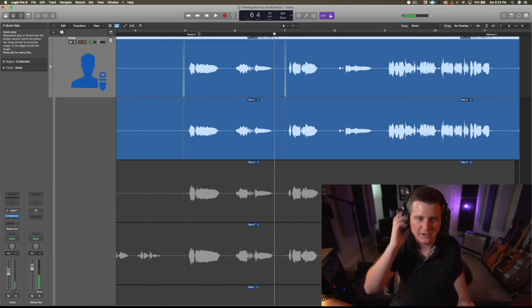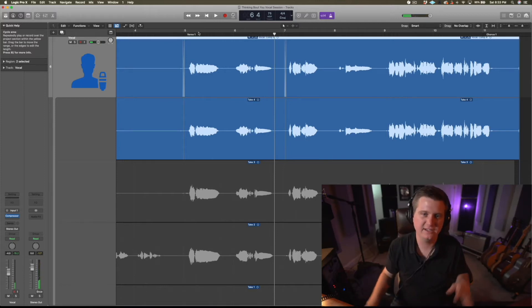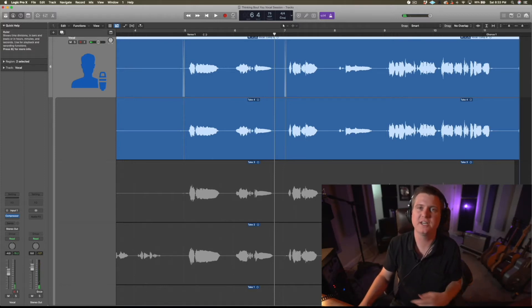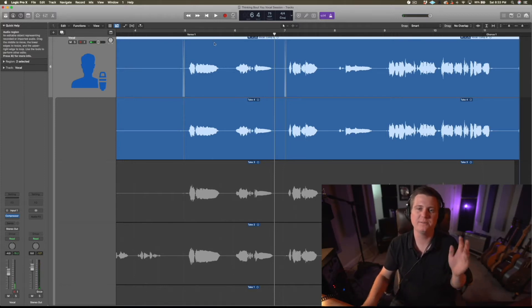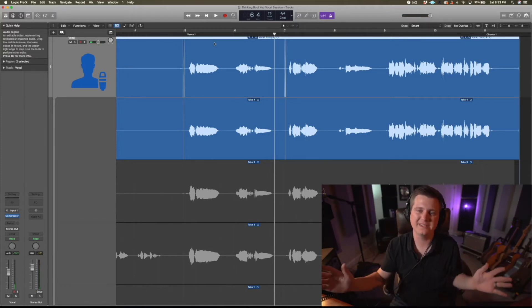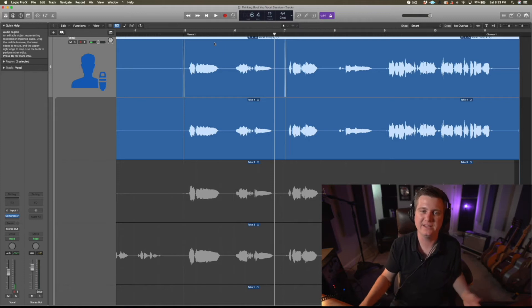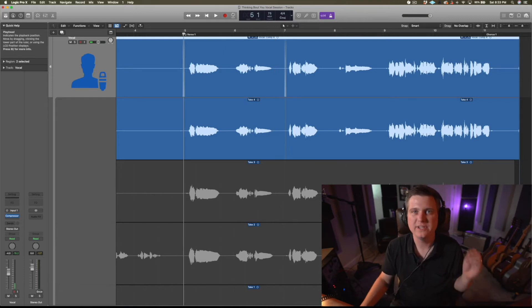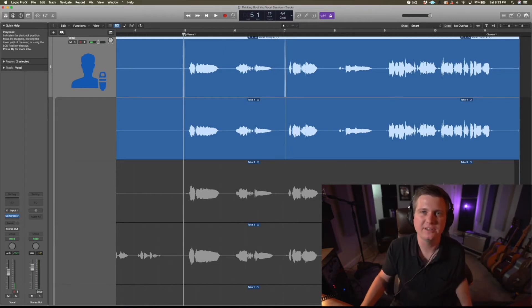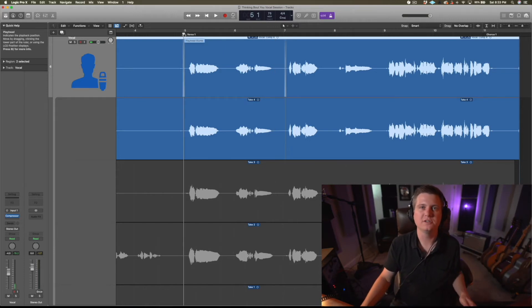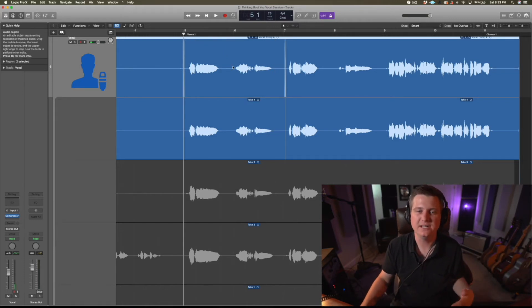Usually when I comp, I only like to take it a few words at a time. That way I'm not overwhelming myself with a whole pass, and I can really zero in on which words need a different take.